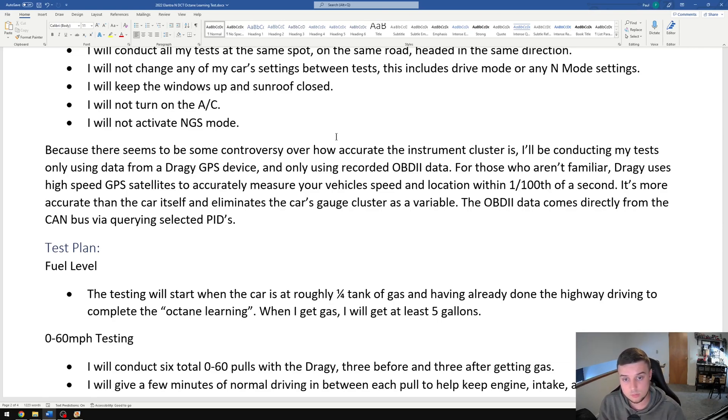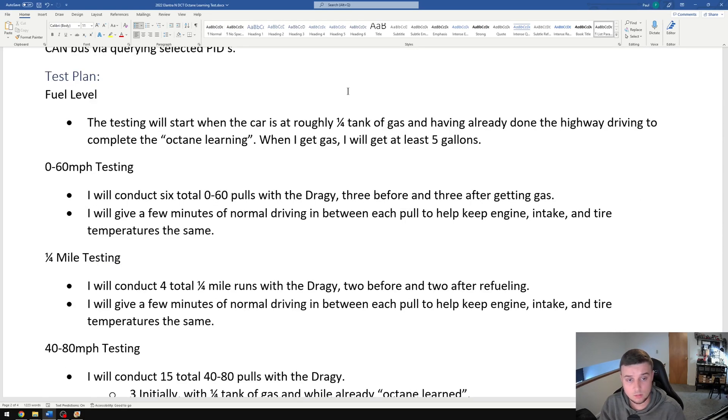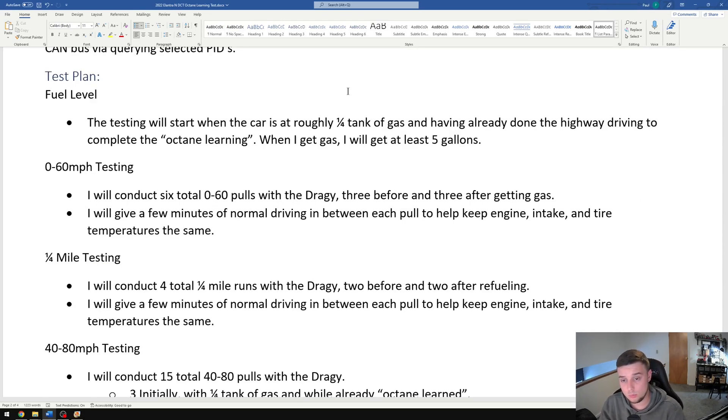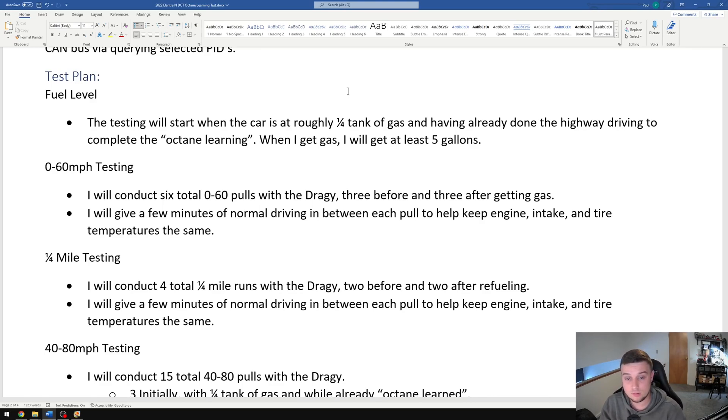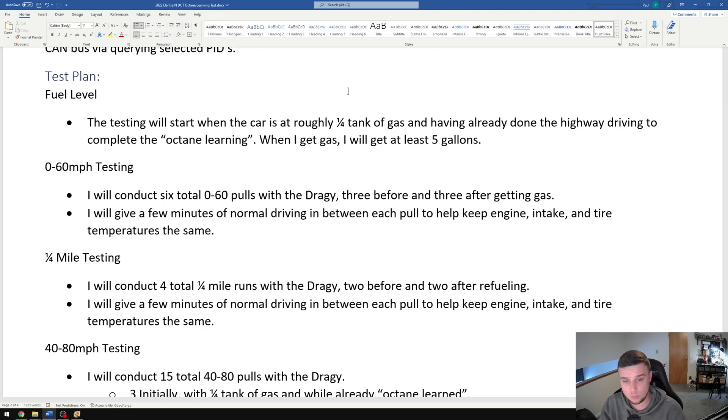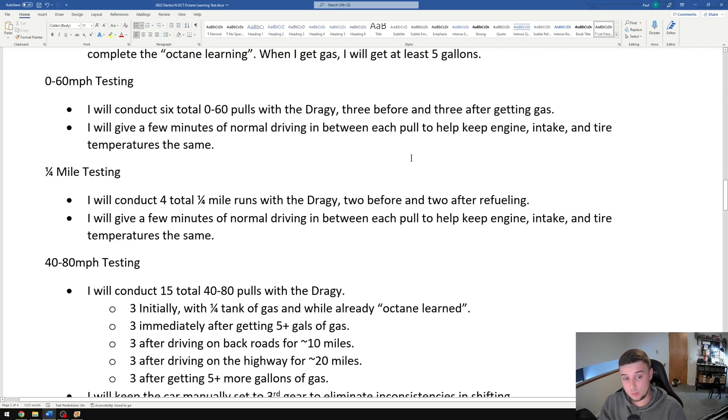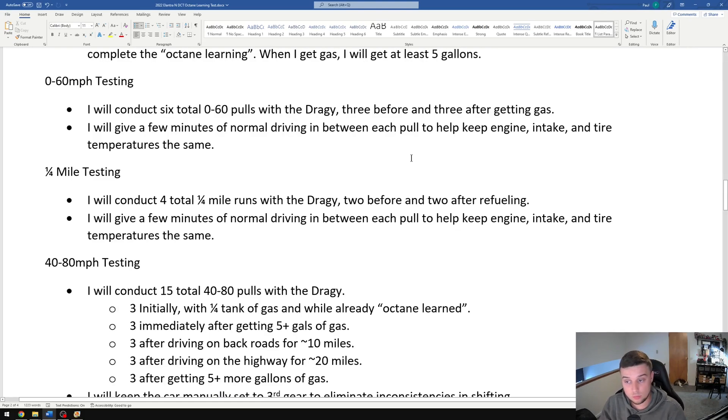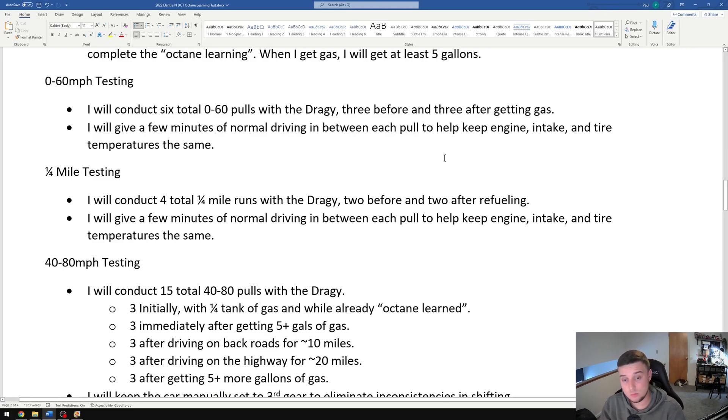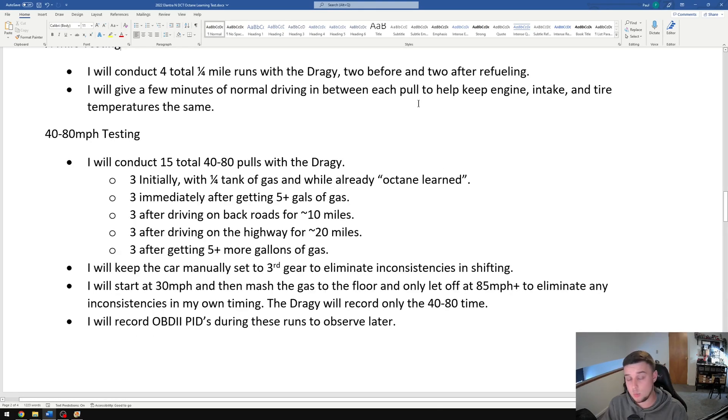For the zero to 60 testing, I'm gonna do six total pulls—three before getting gas and then three after. The way the launch control works, I'll have to do a few minutes of normal driving in between each pull. Similar thing with the quarter mile testing: four total runs, two before and two after refueling, and again normal driving in between each pull to help keep the engine intake and tire temperatures all roughly the same.